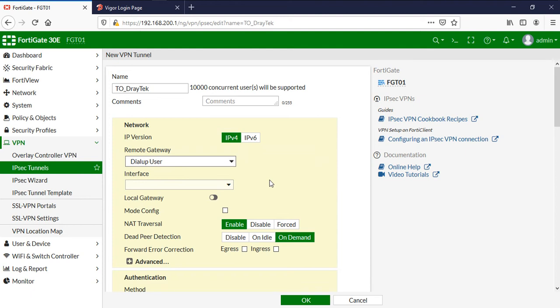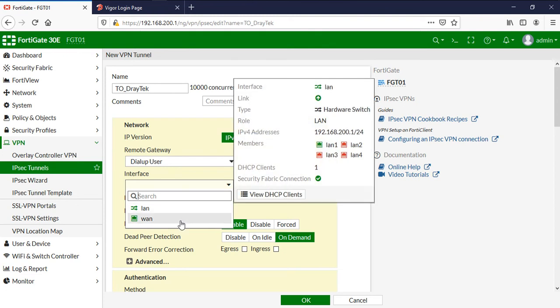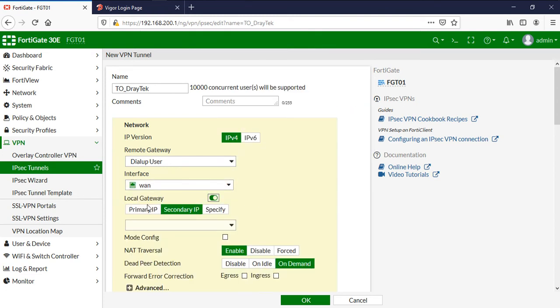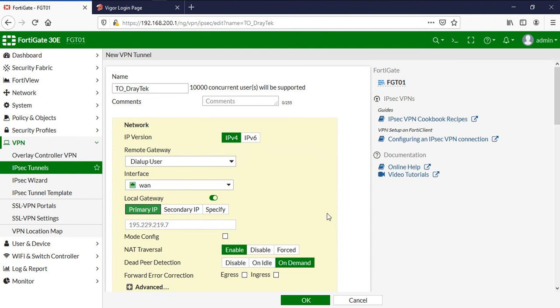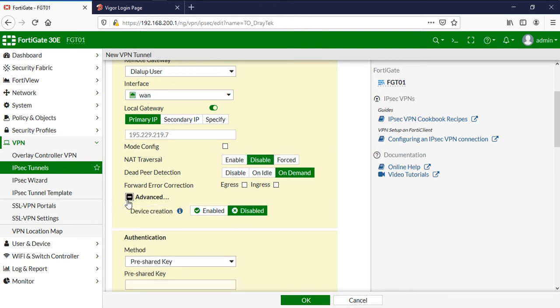The head office firewall is going to act as the dial-up server, and the remote locations are going to act as dial-up clients. You don't need FortiGate on the other side — in the remote locations, as a dial-up client, you can use any other firewall or router. In the interface field select WAN interface, and for local gateway use the primary IP which is my public IP. I'll disable NAT traversal and under advanced enable device creation.